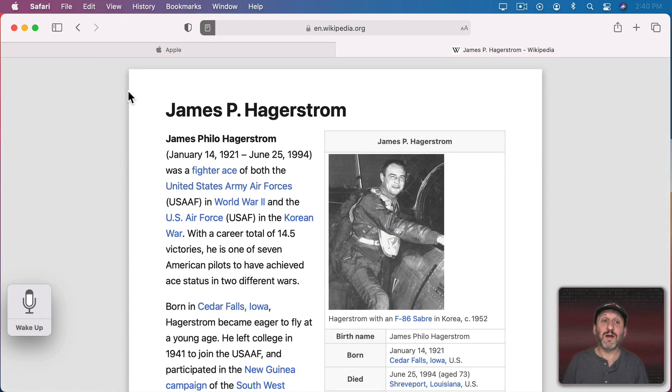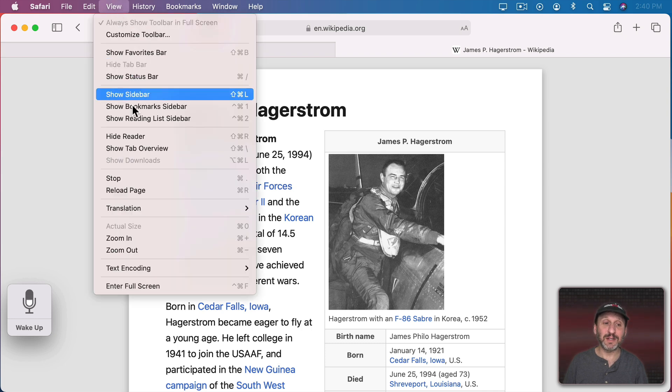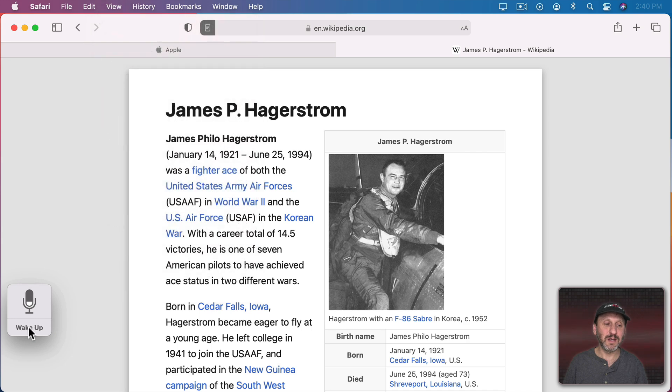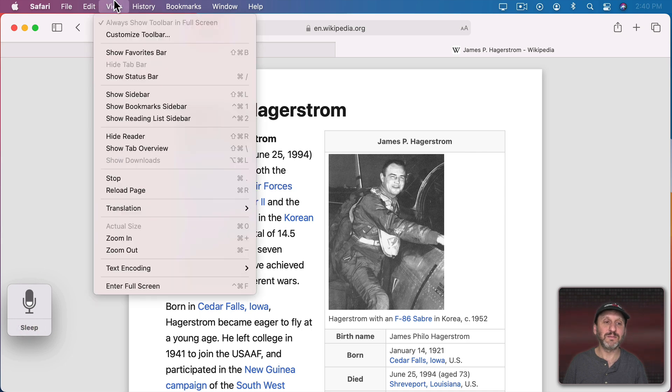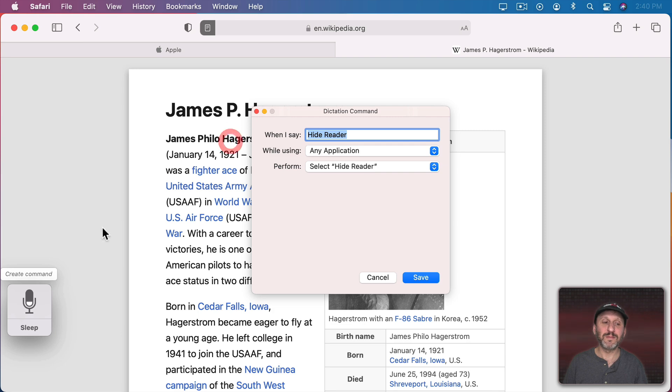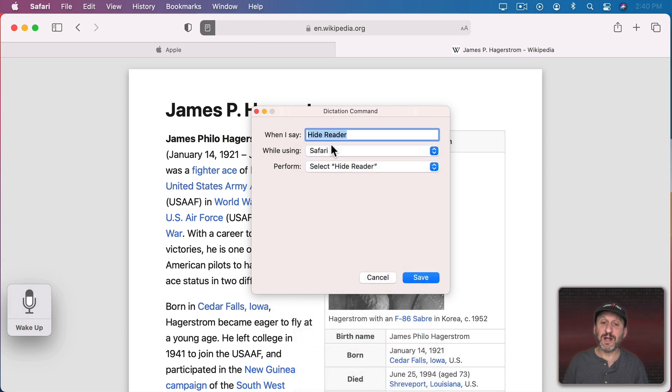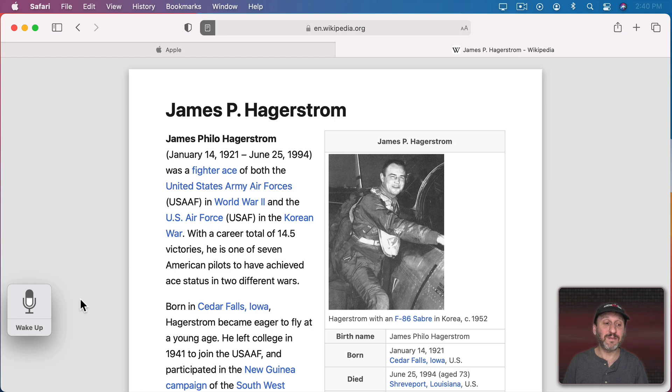Now, of course, to get out of Reader I have another command. It's Hide Reader. So let's try that. Create command. I'll change this to Safari and leave everything else as is. Now I've got that set. Hide Reader.